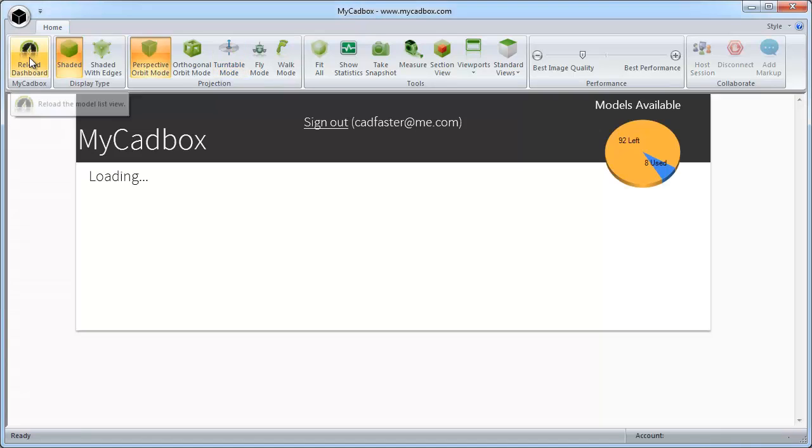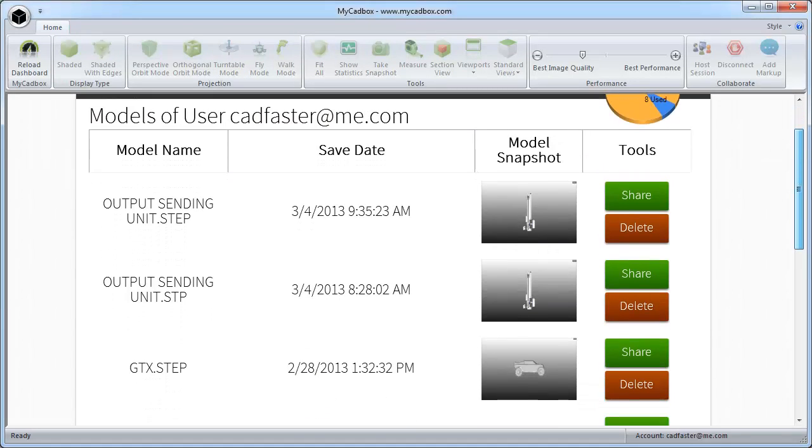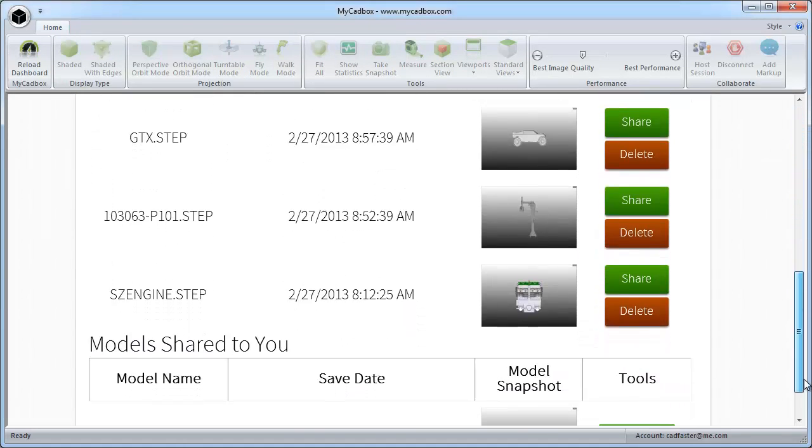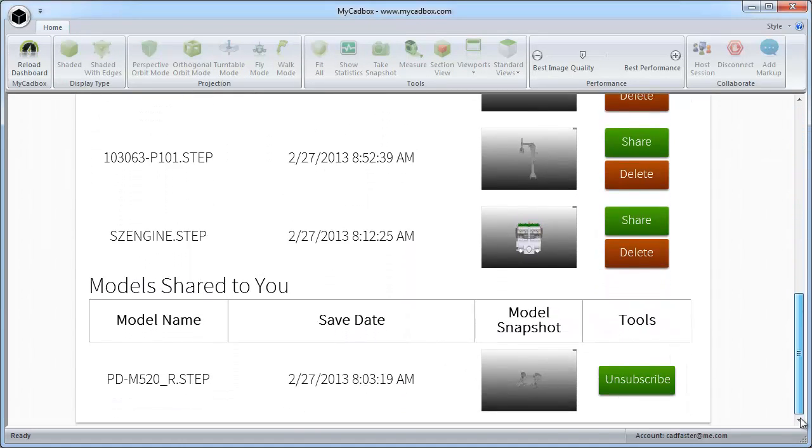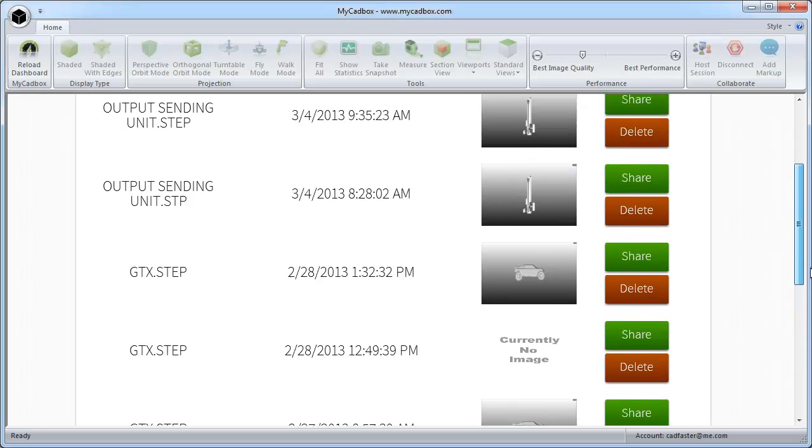You can open Dashboard quickly by pressing the Toolbar button. Micadbox Dashboard allows you to browse your recent models and access the models shared to you.